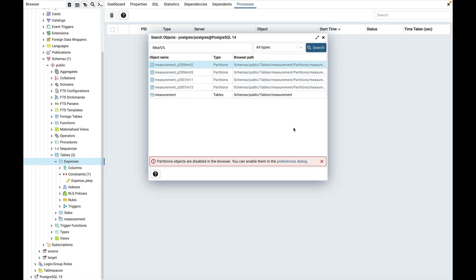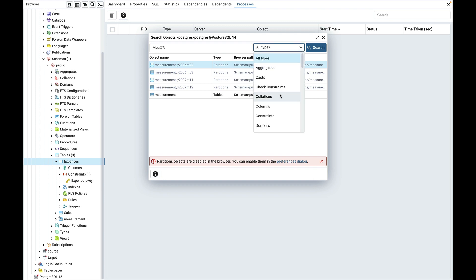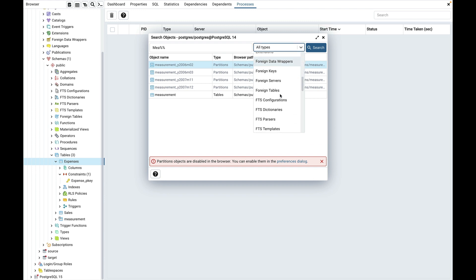An object type will not be visible in the dropdown if the database server does not support it or if it is not enabled from the preferences. Let's see, partitions is not visible in the dropdown here.